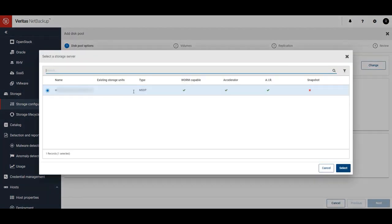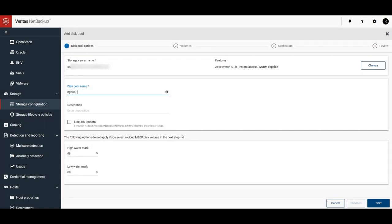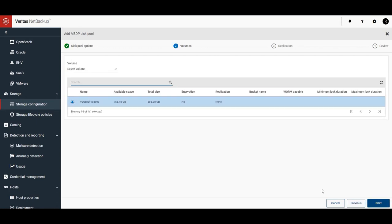We'll select our storage server that we saw at the beginning of the video, name our new disk pool, and give it a description if you'd like. You can see here we have a pure disk volume, but that's the one that is currently on our storage server. We want to connect to our new Recovery Vault storage.